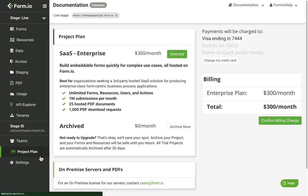Click the Project Plan tab to review or change your current project plan, monthly billing, and any on-premise API or PDF servers.